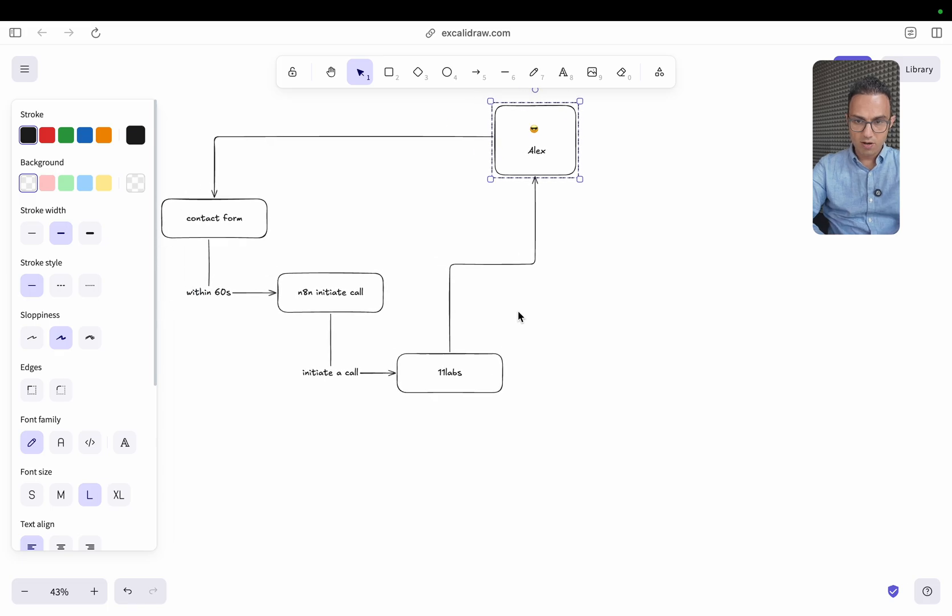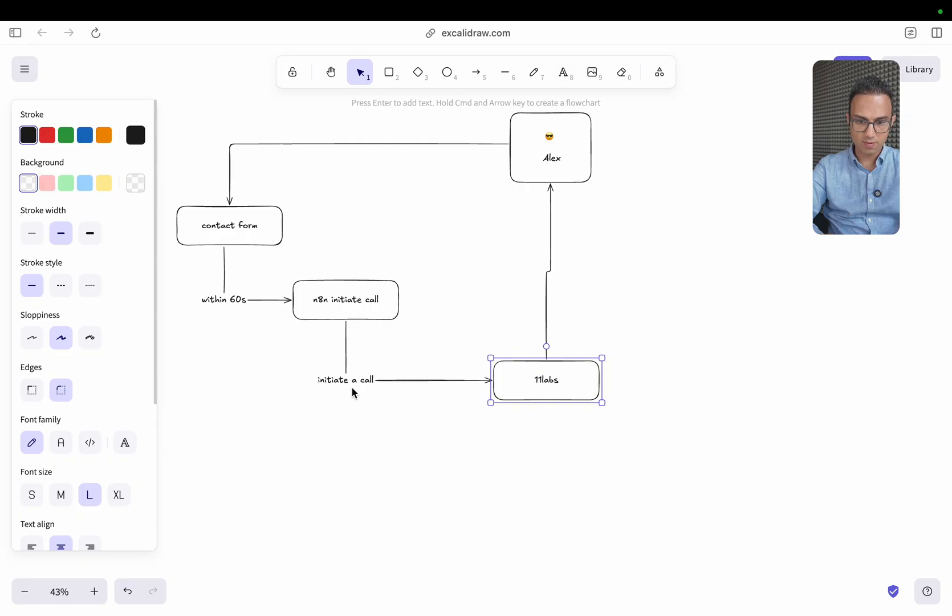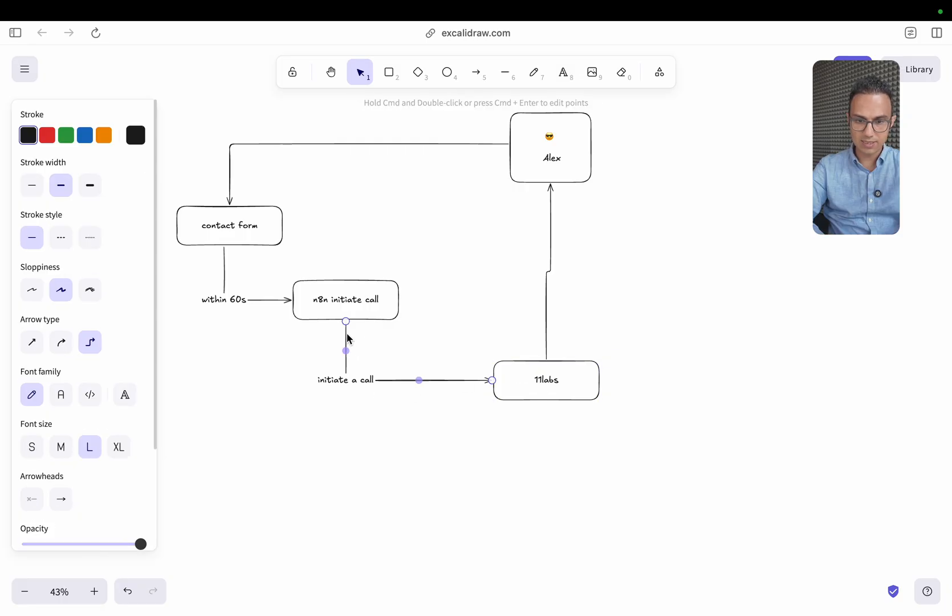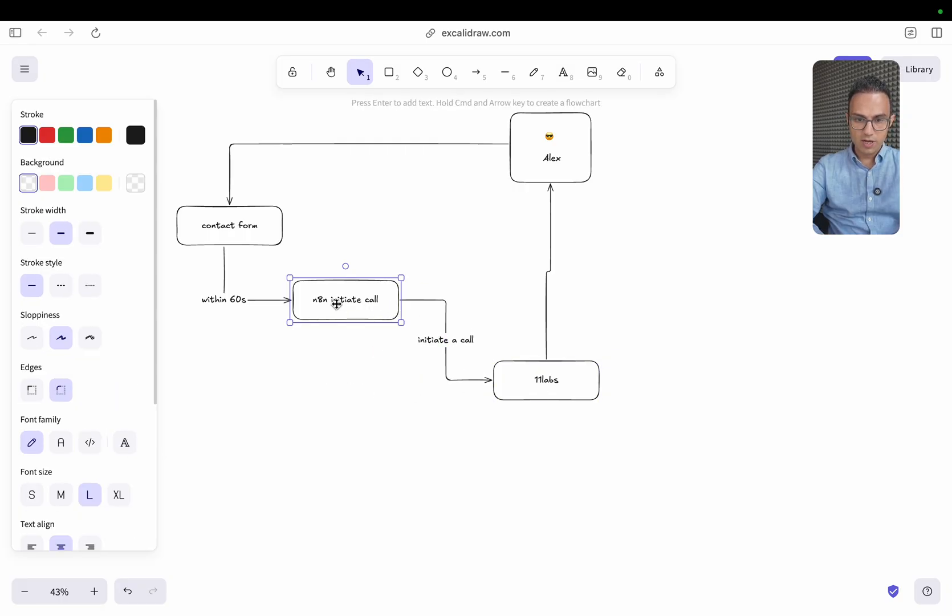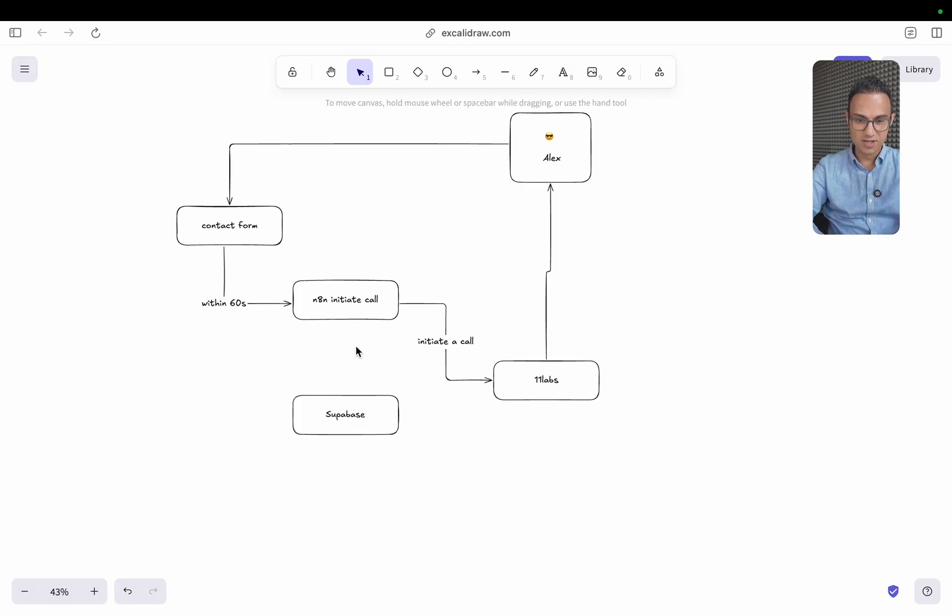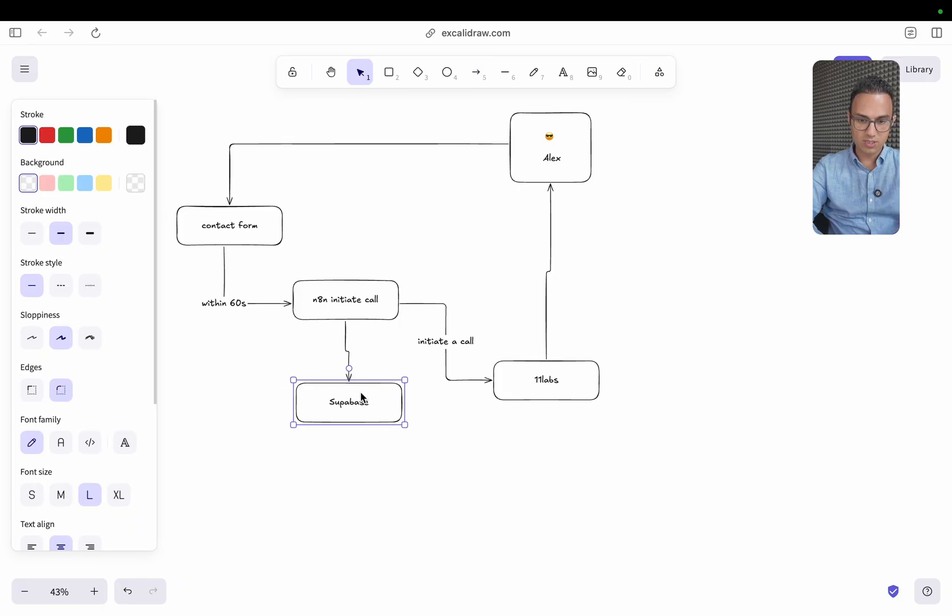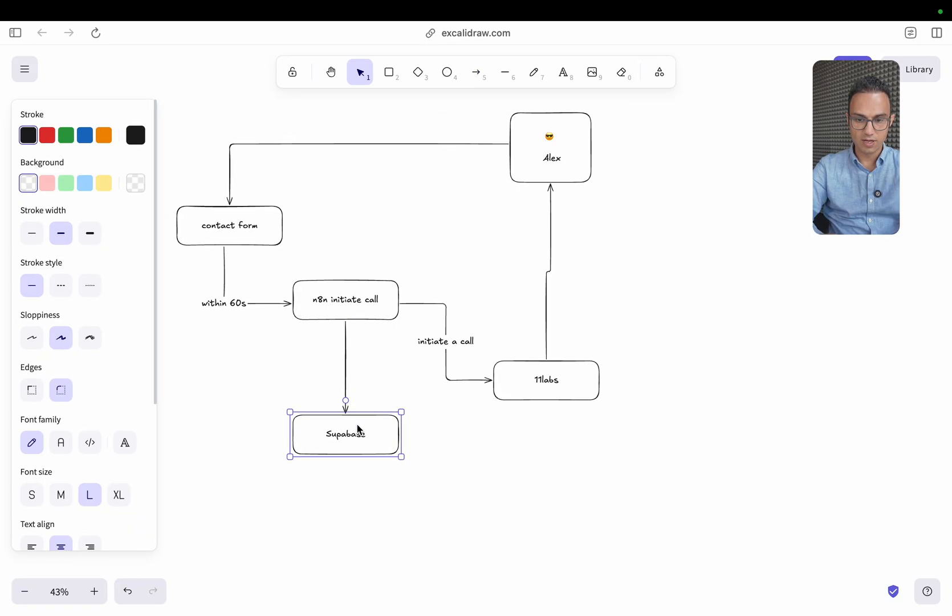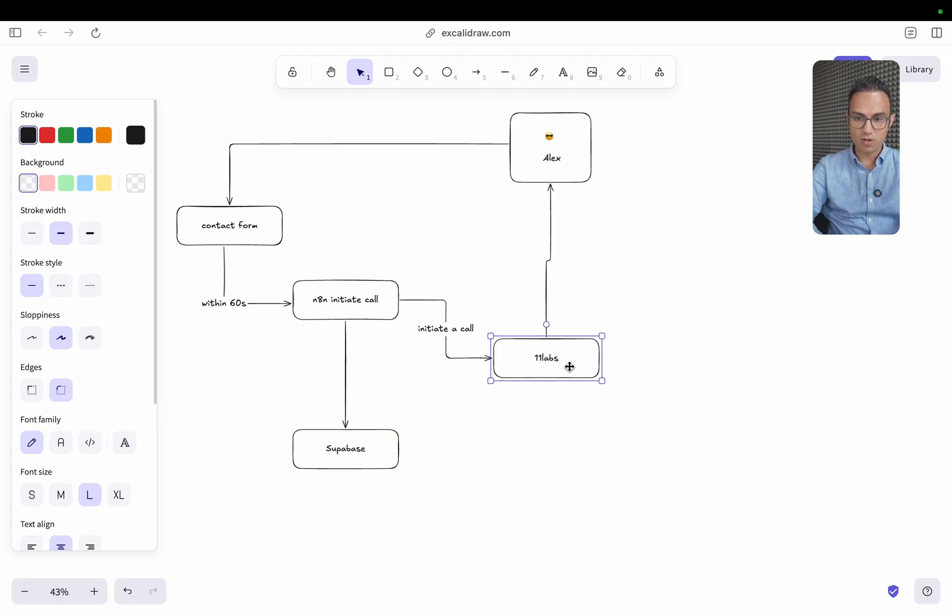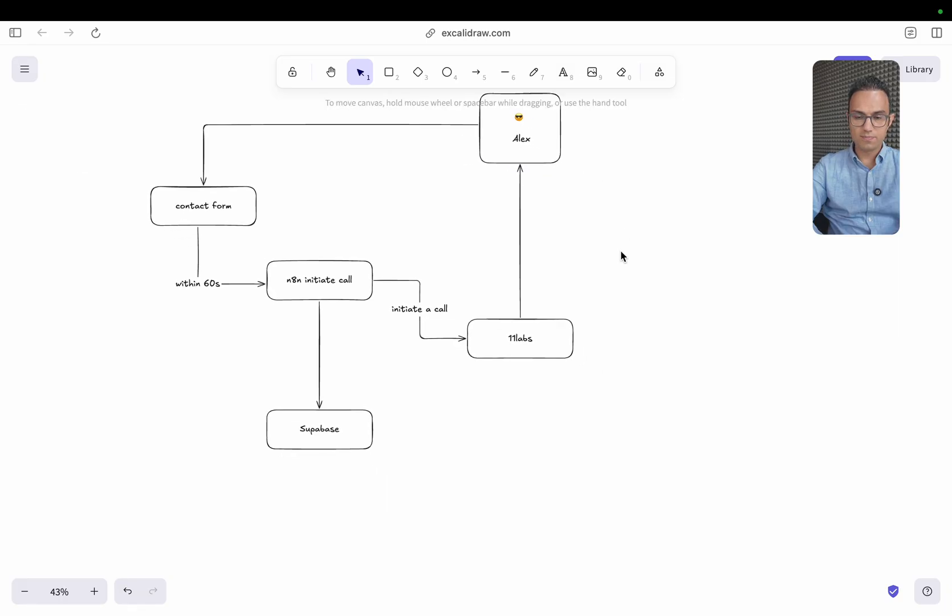And then after that, this initiate call will also do one more thing besides initiating a call here. It will also store some data in Firebase. So it also stores some data in a database. We'll get to know that later on besides initiating the call. And once that call initiation is done...